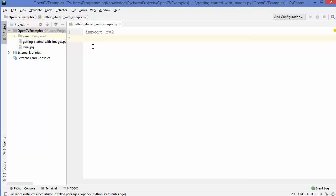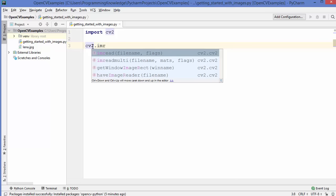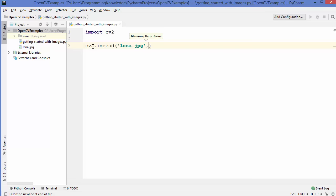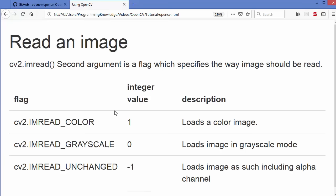Now let's see how we can read images using the CV2 module. You just need to use cv2.imread, which enables you to read images. The first argument is the image name — I'm going to give Lena.jpg. The second argument is a flag which specifies the way the image should be read. There are three flags: you can give 0, 1, or -1.